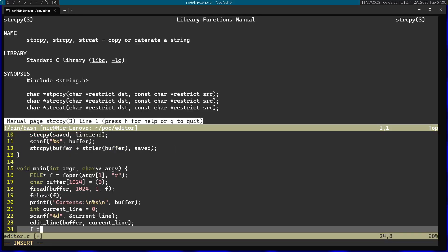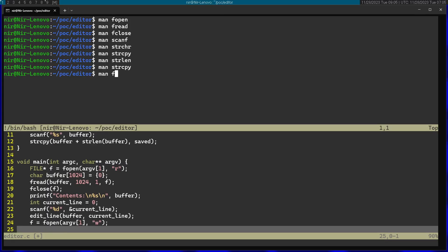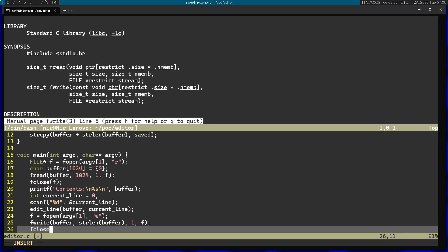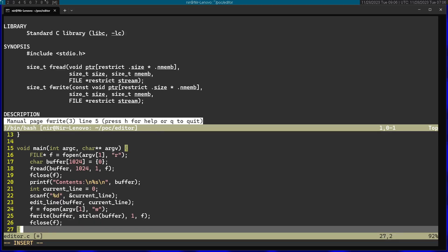Now let's go back to the main function. After edit_line I'm going to open the file again, this time in write mode. I'm going to use another function called fwrite. This gets a pointer to write to the file — in this case the buffer. The second argument is the size, so I'm going to call strlen on the buffer. Number of members is just going to be one. Finally the stream is going to be f. Now I can finish off by closing the file again and closing the function.